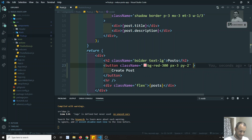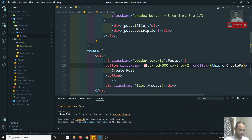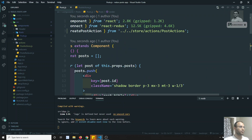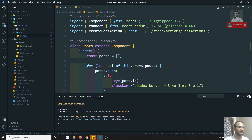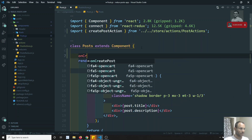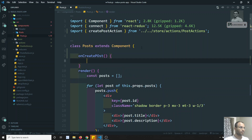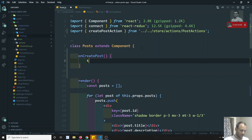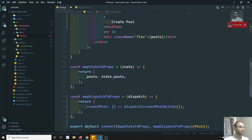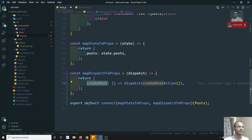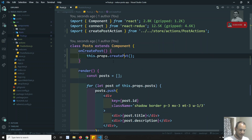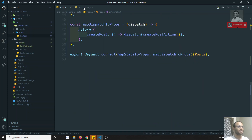Now I'll add an 'onClick' handler: 'onClick={this.onCreatePost.bind(this)}'. Now 'onCreatePost' is a method, so I'll create that method. Inside 'onCreatePost', I will call 'this.props.createPost()'. This 'createPost' will be sent as a prop, so I can call it directly.